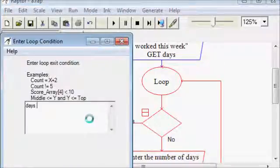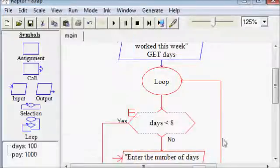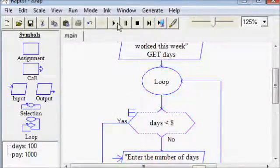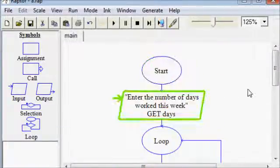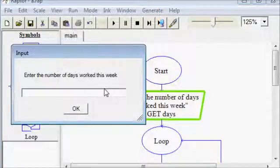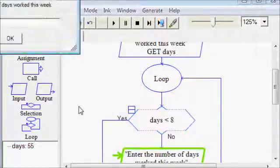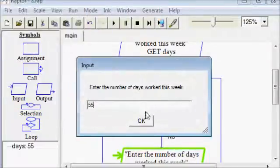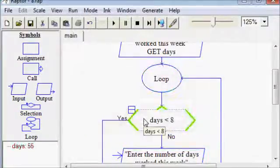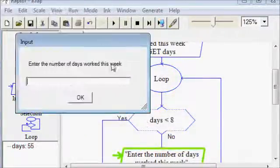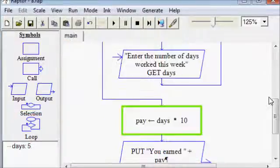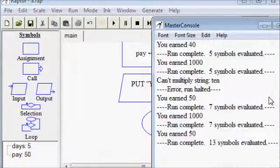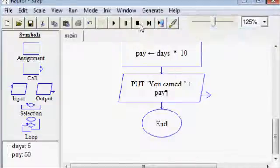You can refer back to figure seven one to see how to make this. The condition is going to be the same, days less than eight. If the answer to that question is no, we want to keep asking them the question. 55 is not less than eight. So we repeat. Even if I enter 55 again, I'm stuck in this loop until the user enters a number that's less than eight. And then it does work just fine.